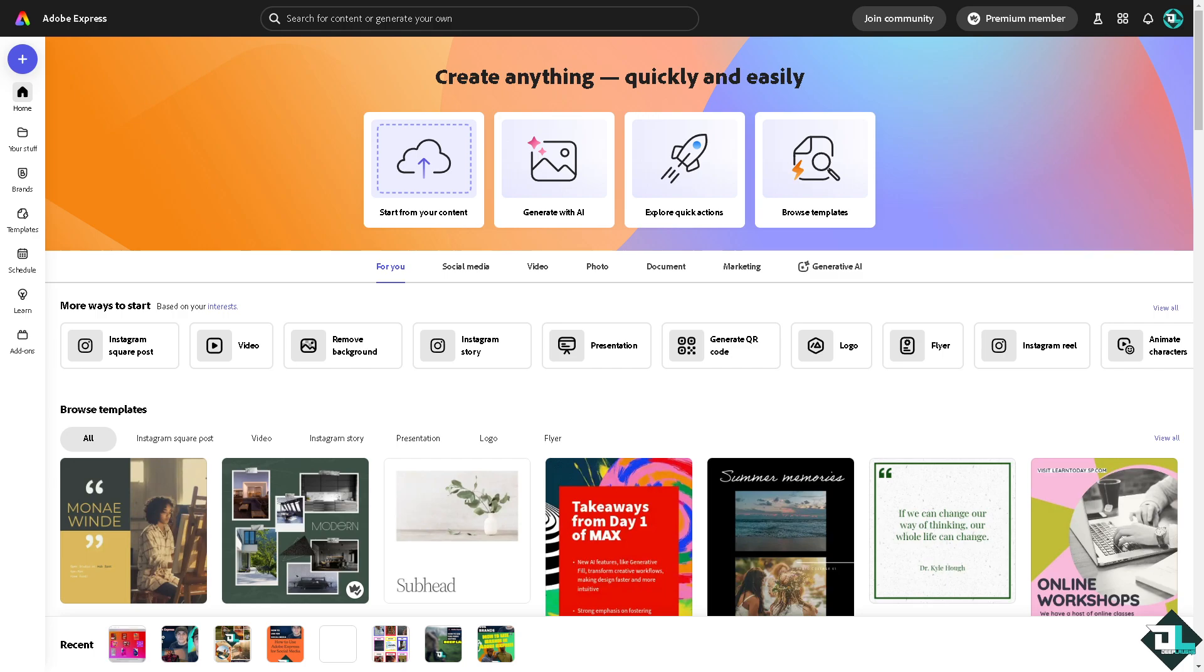So once you are logged into your account I want you to click on the project or design that you want to rotate some elements within the page, or if you haven't started already just go to the template section.